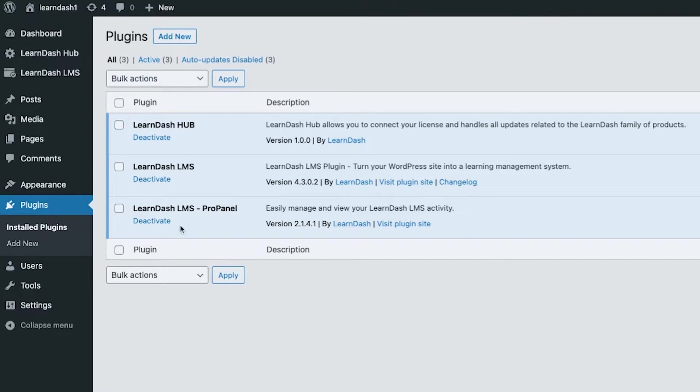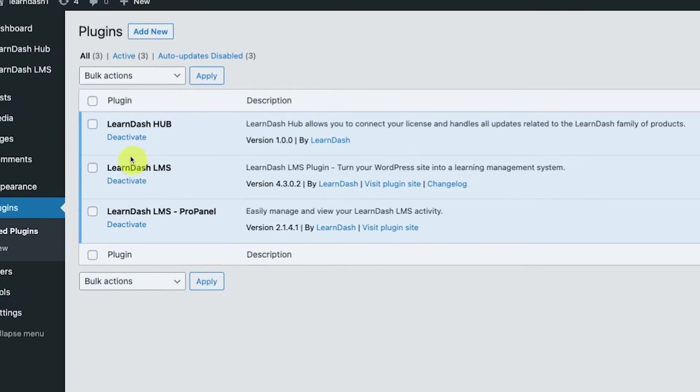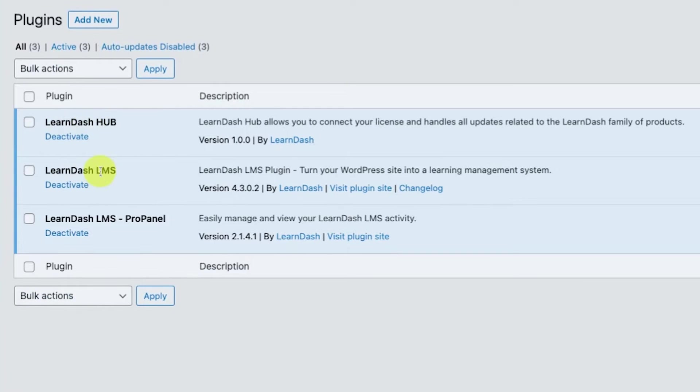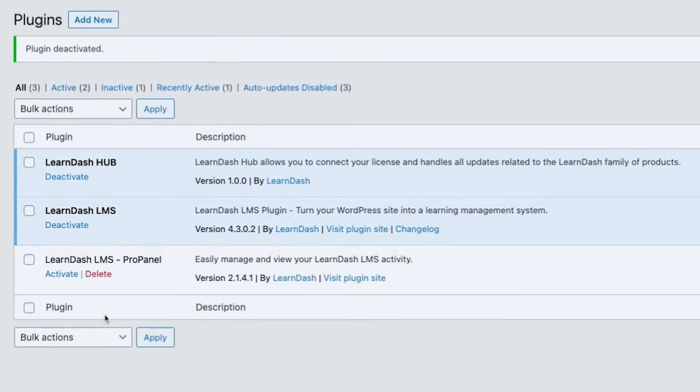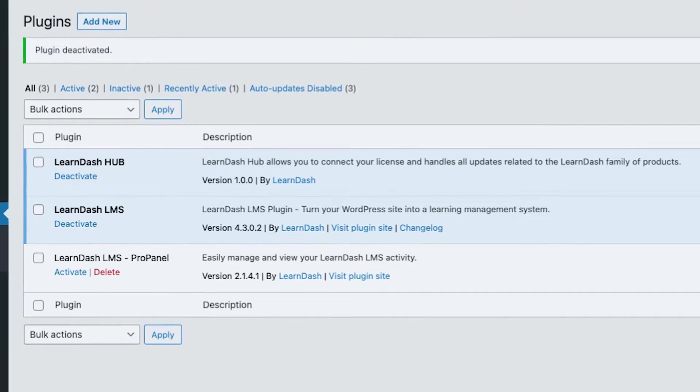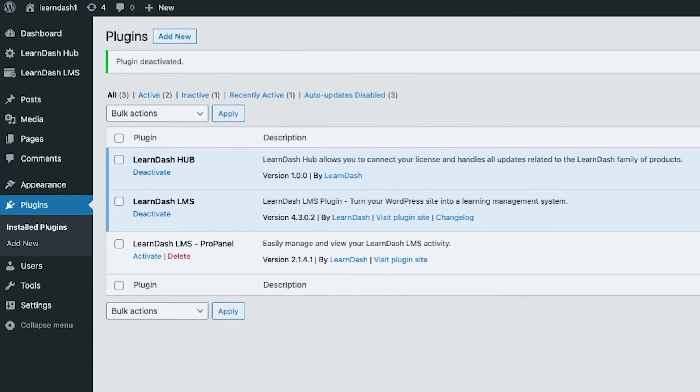We only have LearnDash Hub, LearnDash LMS, and LearnDash LMS Pro Panel. Now, to minimize the confusion, I'm gonna deactivate the Pro Panel for now so that we could tackle each of the sections one by one.